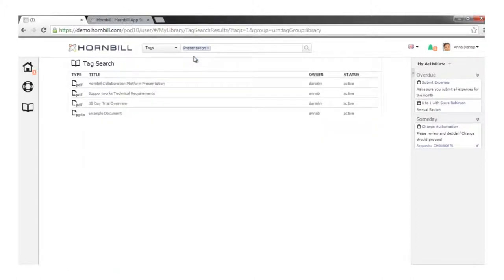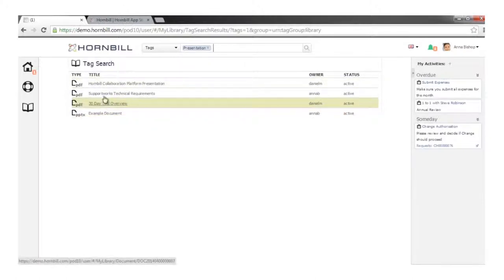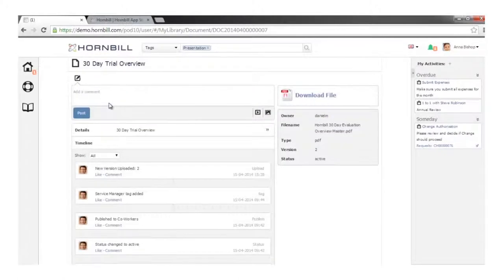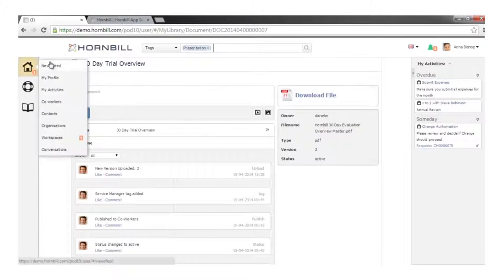In the same way as searching for workspace content, I might search for all presentation-related content and it will return those documents. When reviewing a document I haven't had shared directly with me, my options are limited to downloading and commenting rather than sharing or uploading a revision.